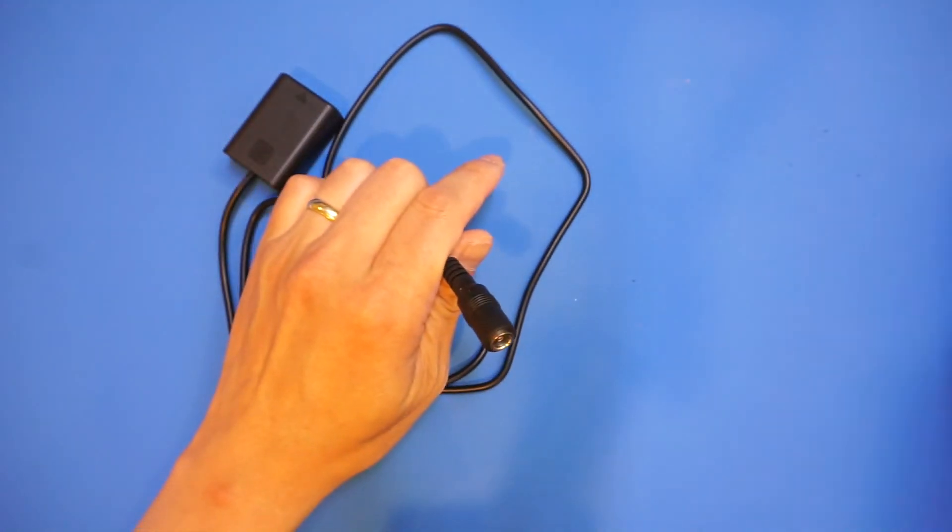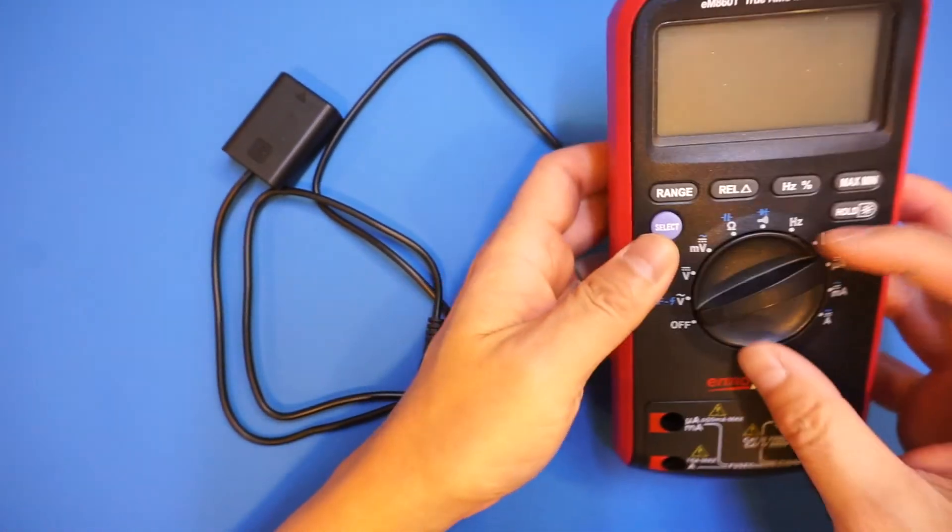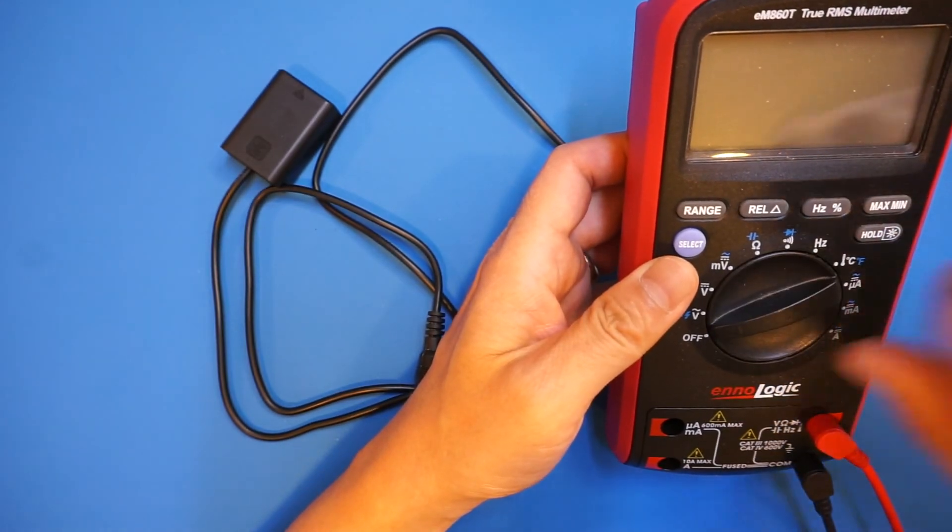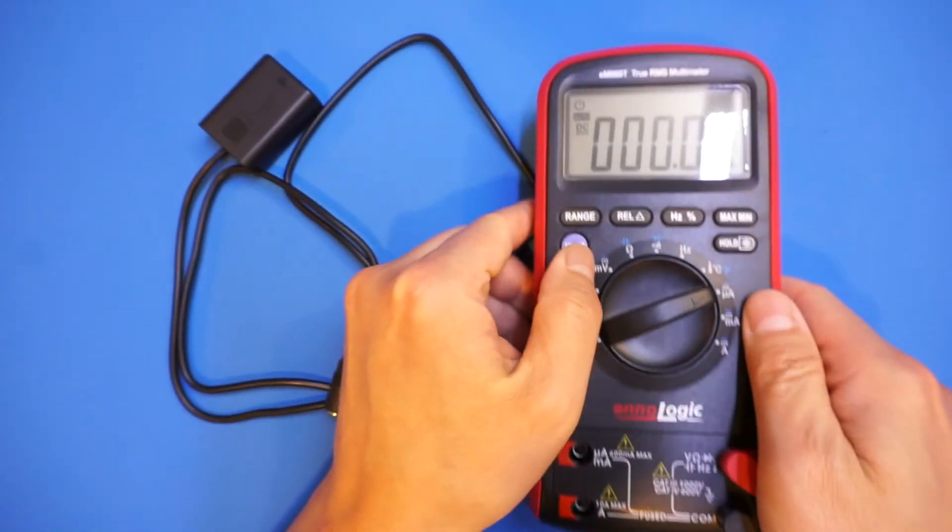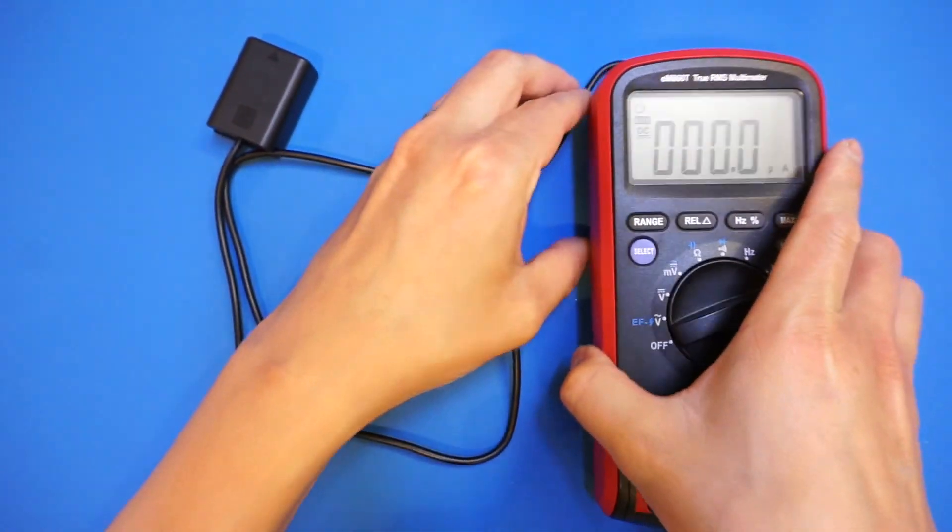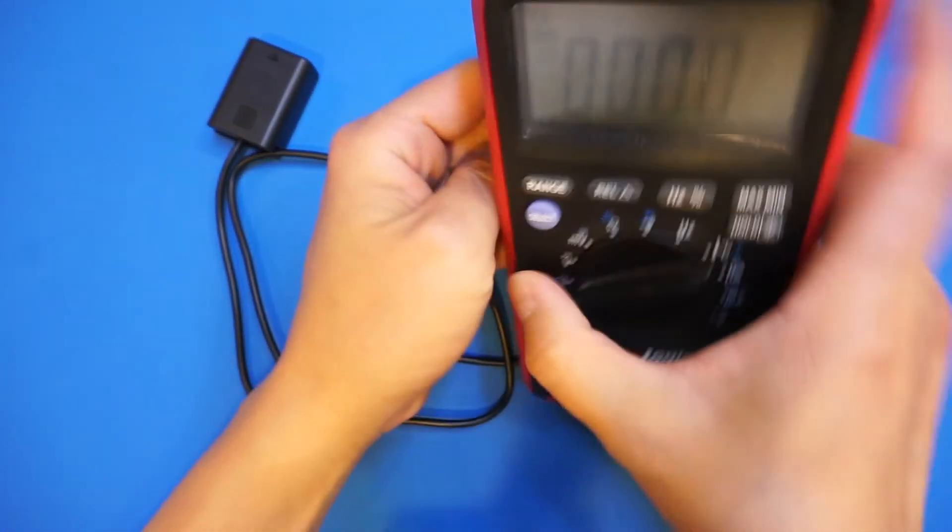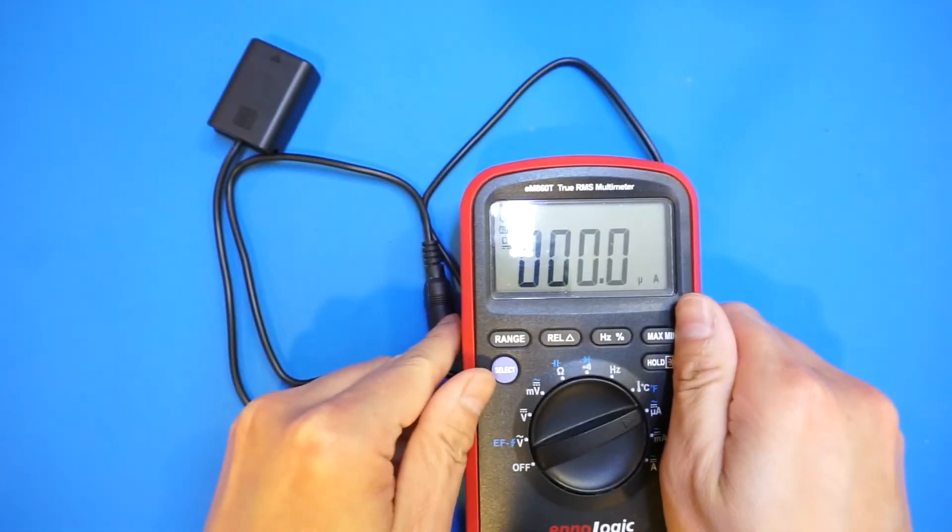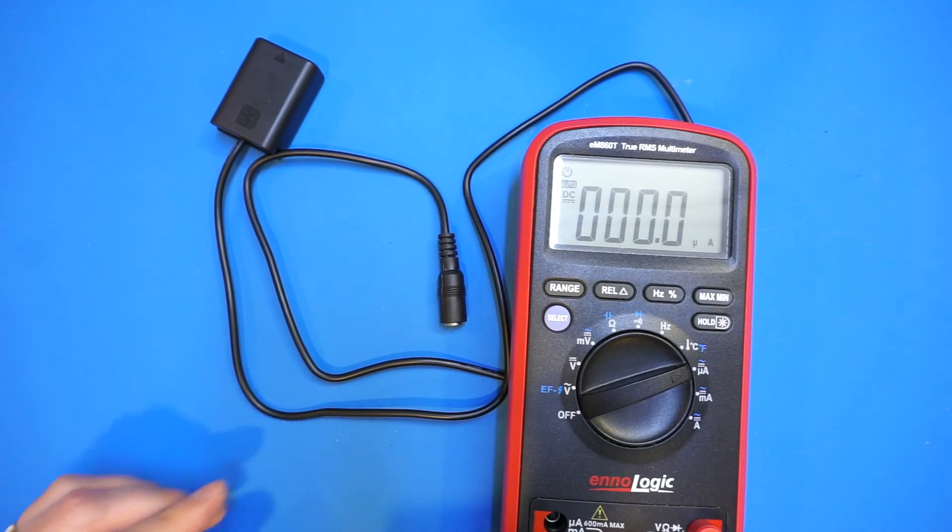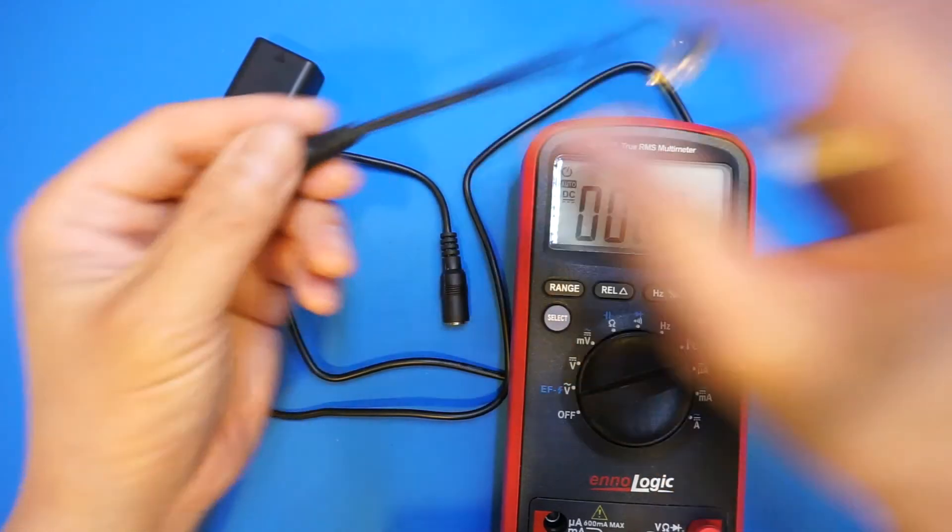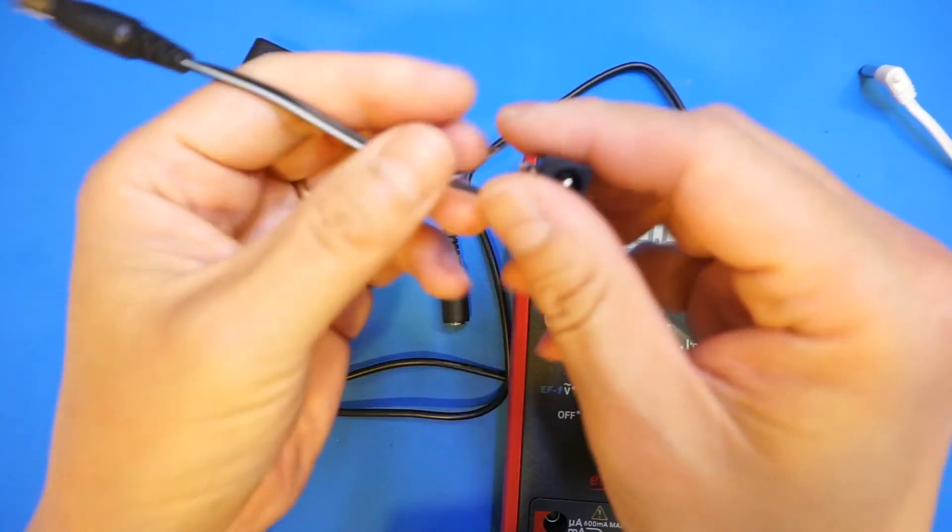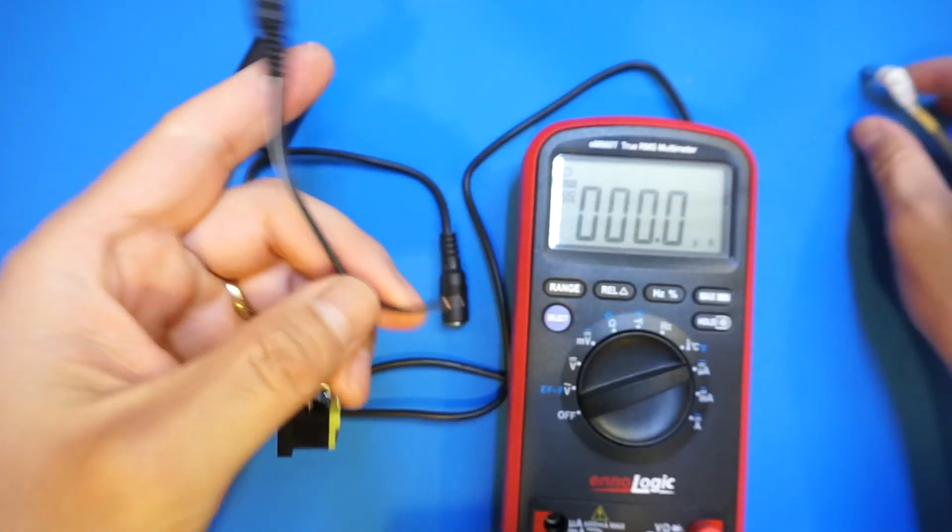So let me show you. I'm going to measure it using my multimeter. I'm going to set it to microamp range because I know that it doesn't draw much more than a few microamps. Now I made this kind of adapter so that I can actually measure the current.